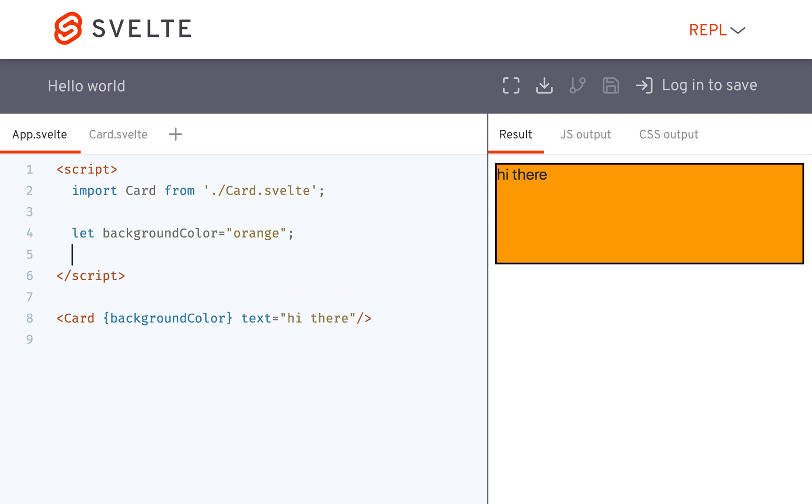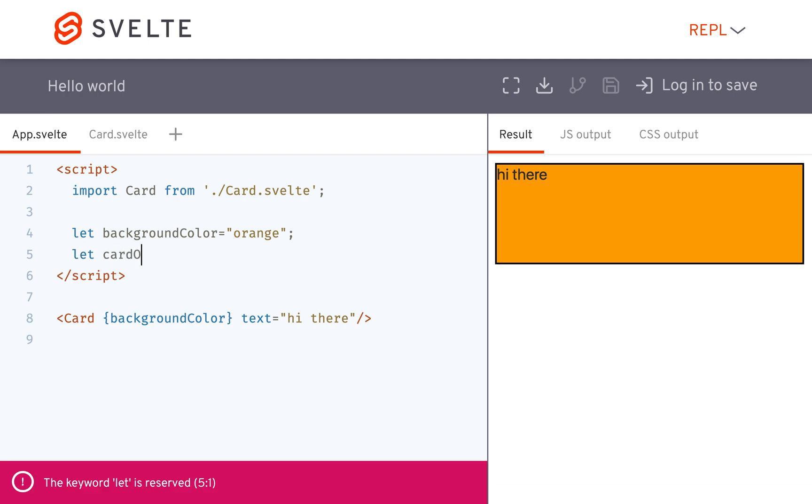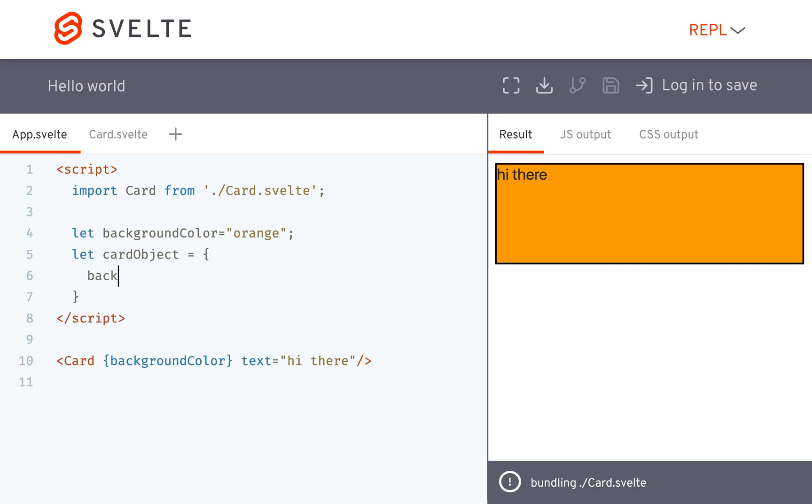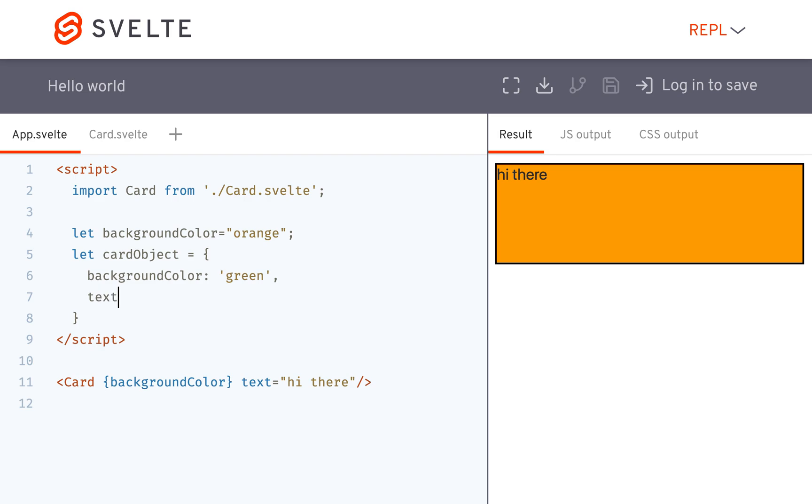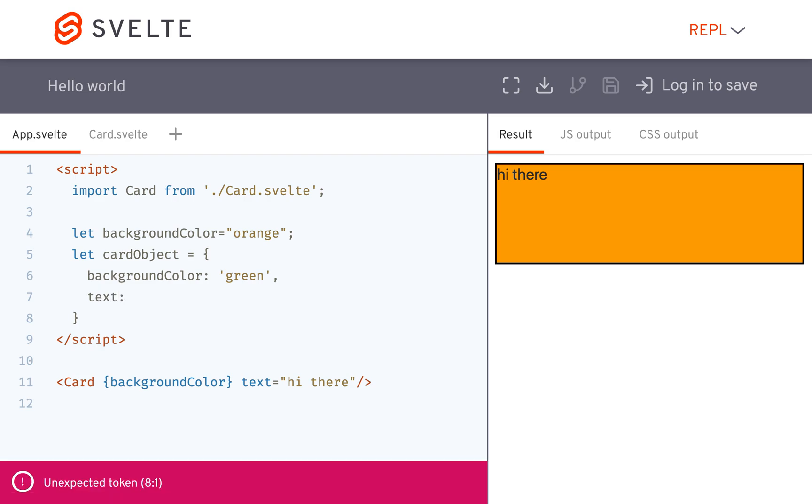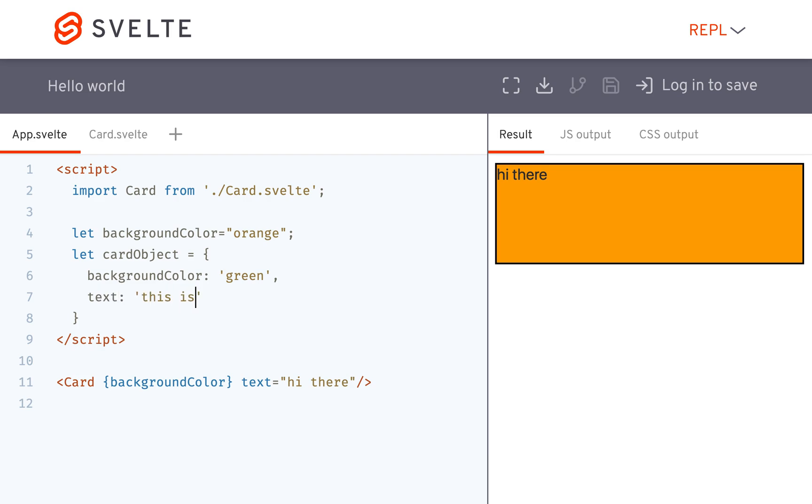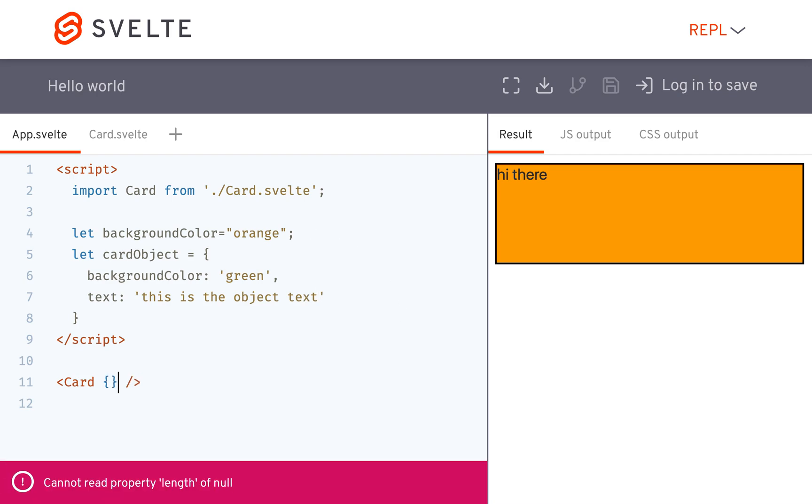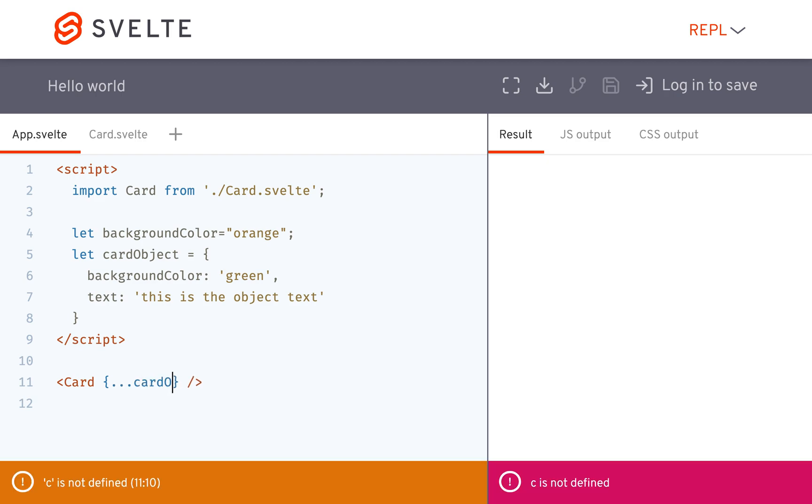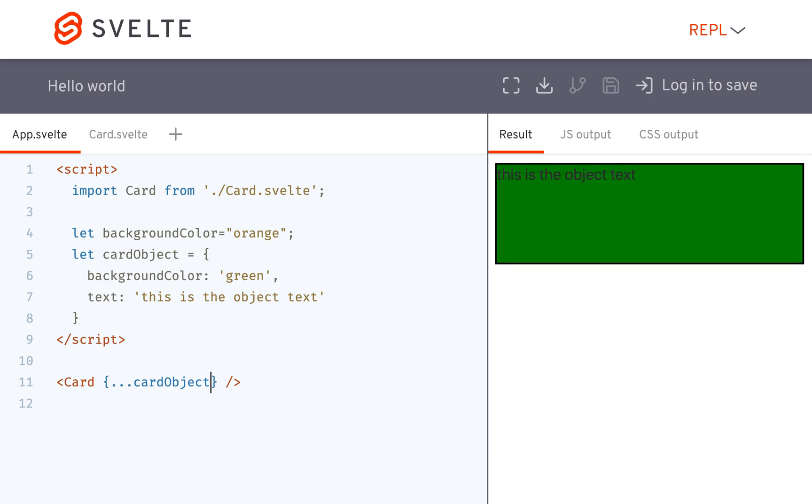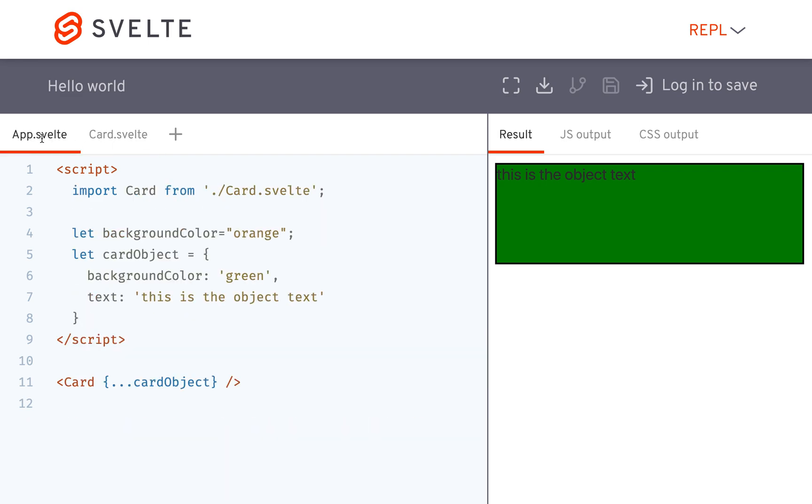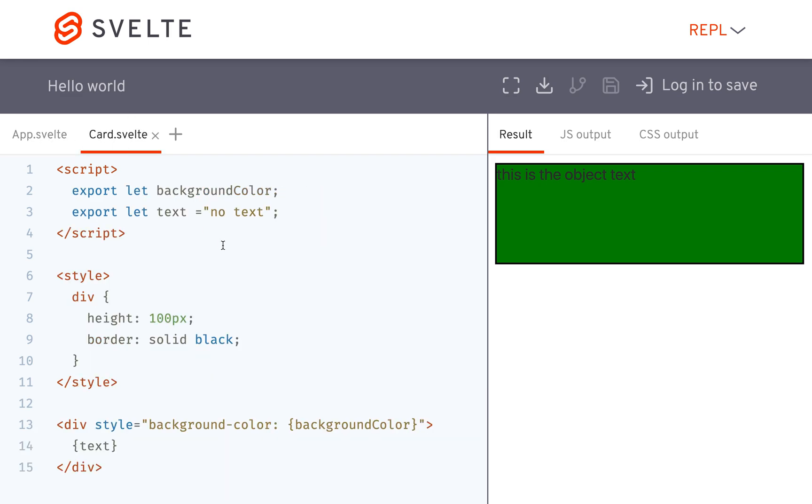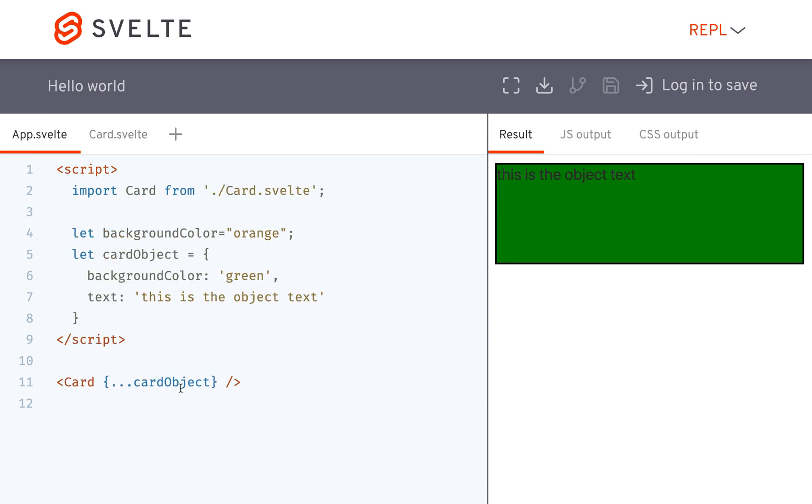So if I have an object let's say I call it let card object equal and then I define all of the props in here. Background color is going to be green and the text is going to be this is the object text then I can come down here and use a spread operator dot dot dot card object and that's going to pass in all of these props for me. Okay so since they have the exact same name background color text that's going to work and it'll pass them all in there for me.